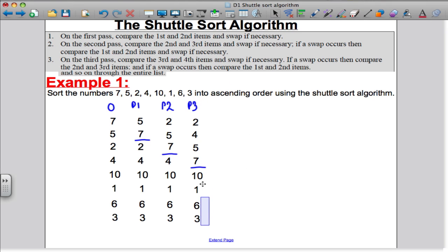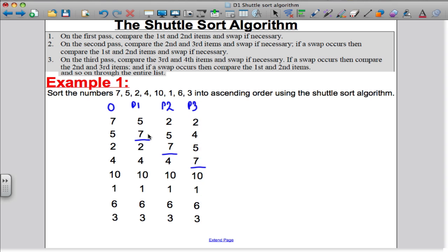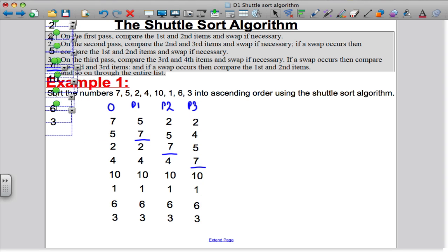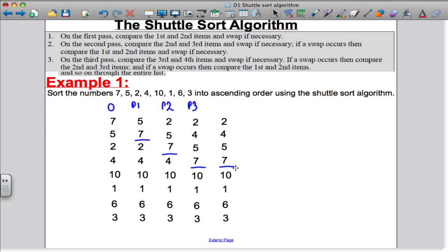Let's keep going and go for Pass 4 now. Obviously in Pass 4 we're going to start off with a comparison between the fourth and the fifth. In this case I do not need to make a swap because 10 is bigger than 7.